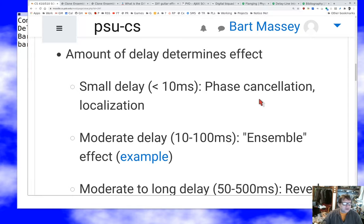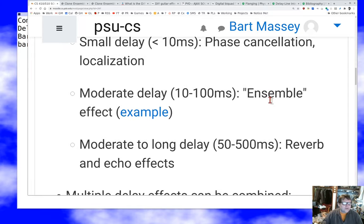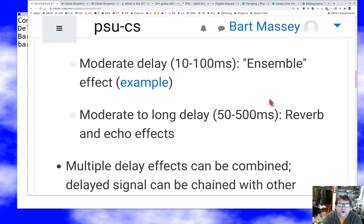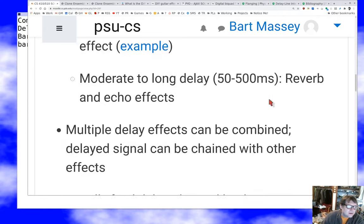Finally, longer delays — once you get over about 50 milliseconds, up to a half second or longer — are used for reverb and echo effects, which are very common effects in the business.